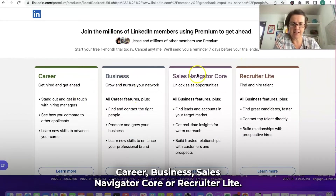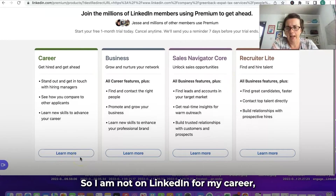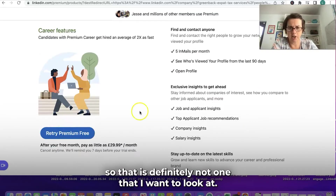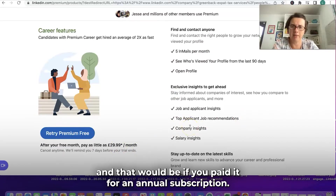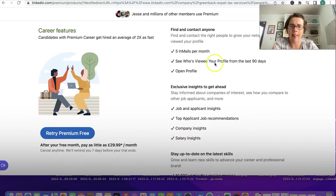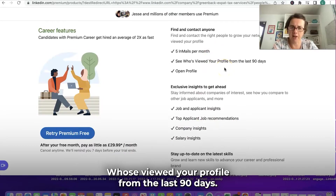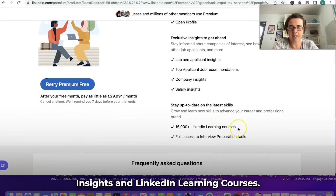The plans are Career, Business, Sales Navigator Core, or Recruiter Lite. I'm not on LinkedIn for my career, so that's definitely not one I want. But it tells you down below — it's $29.99 a month on the annual subscription. That gives you five InMails a month, who's viewed your profile from the last 90 days, insights, and LinkedIn Learning Courses.